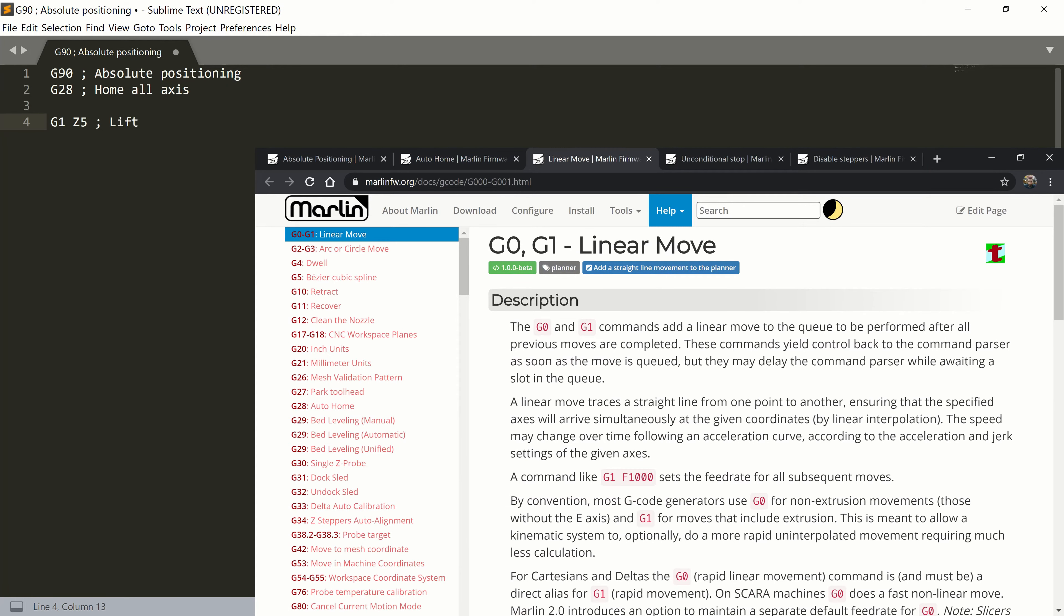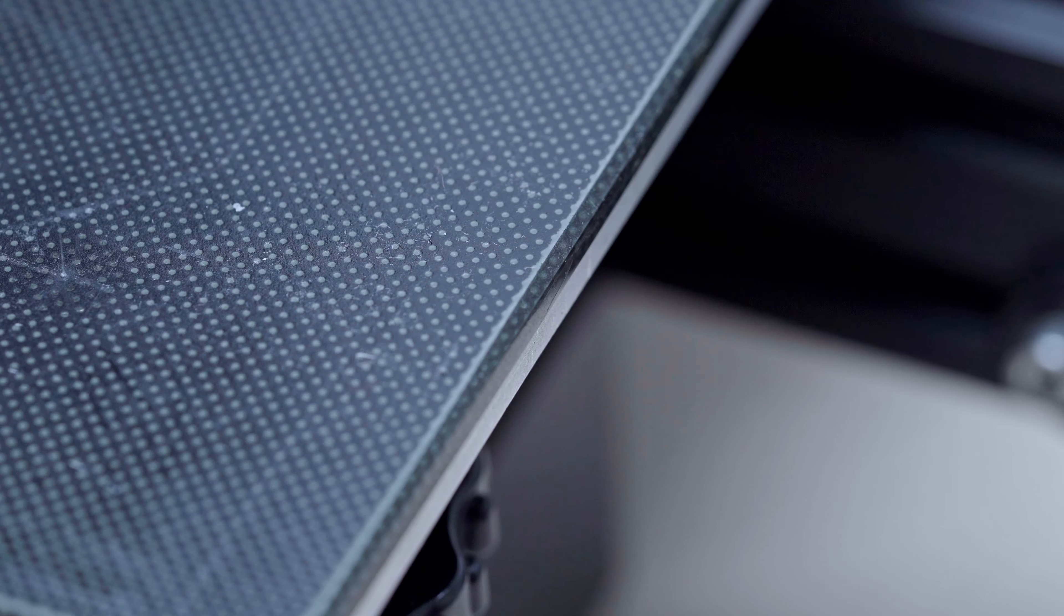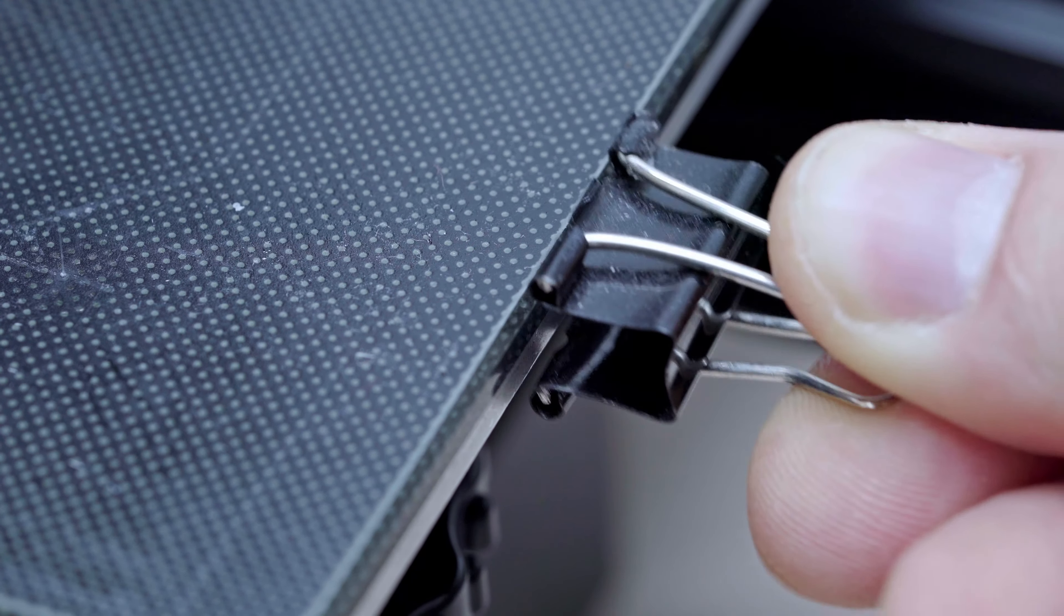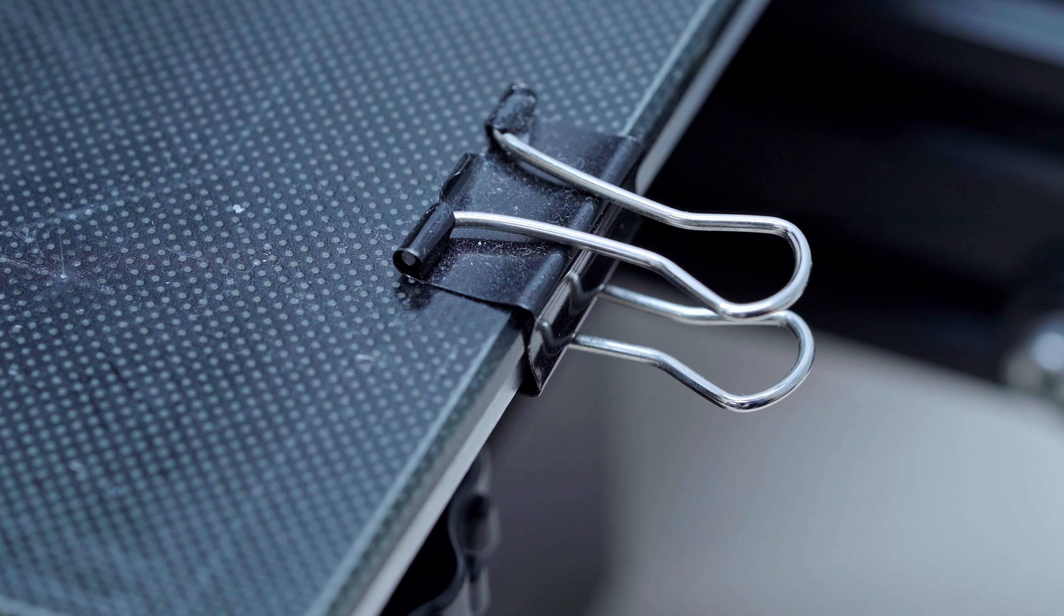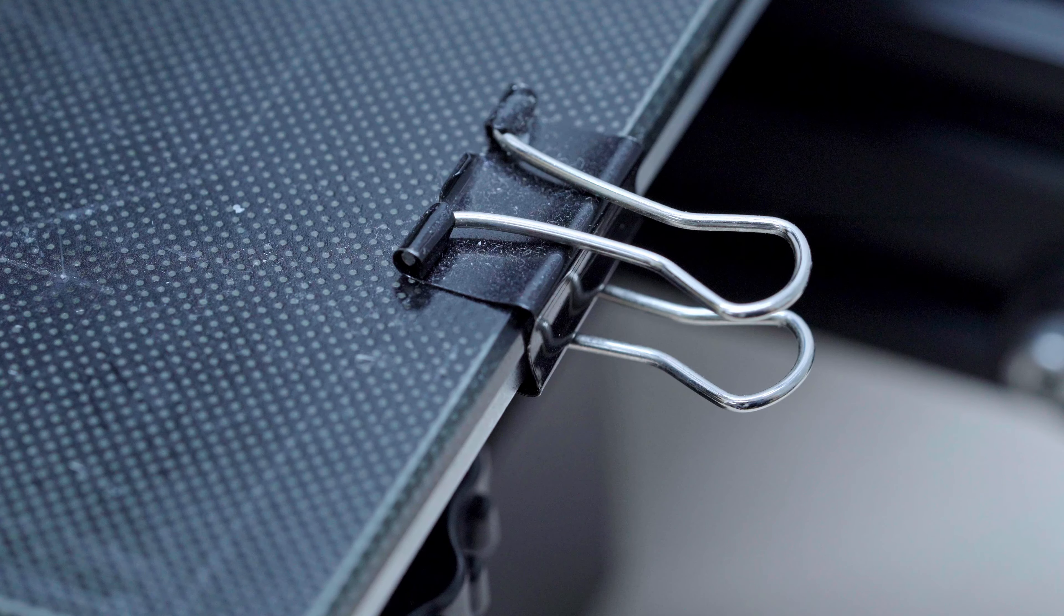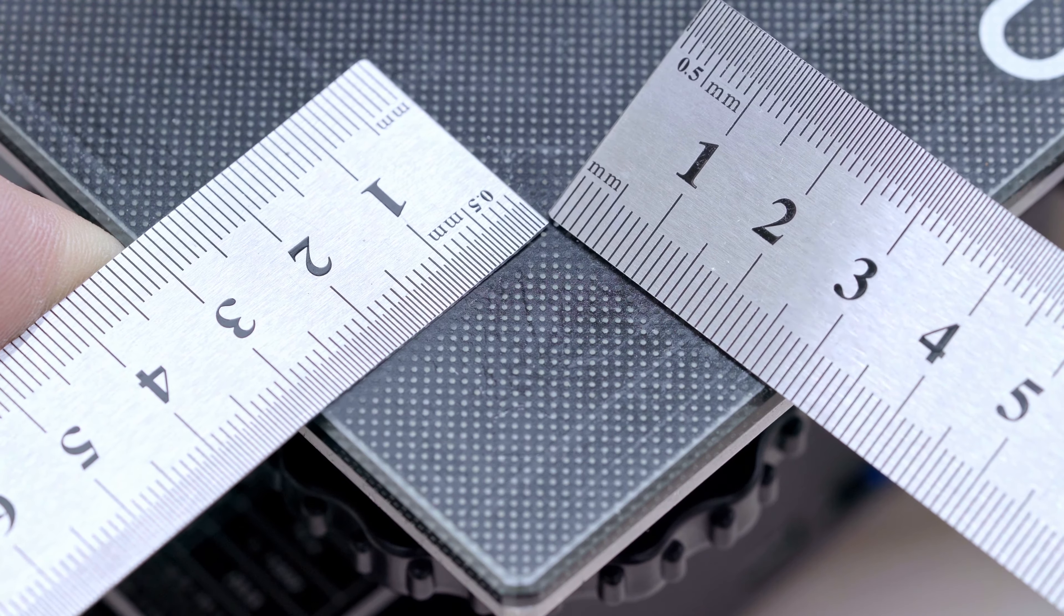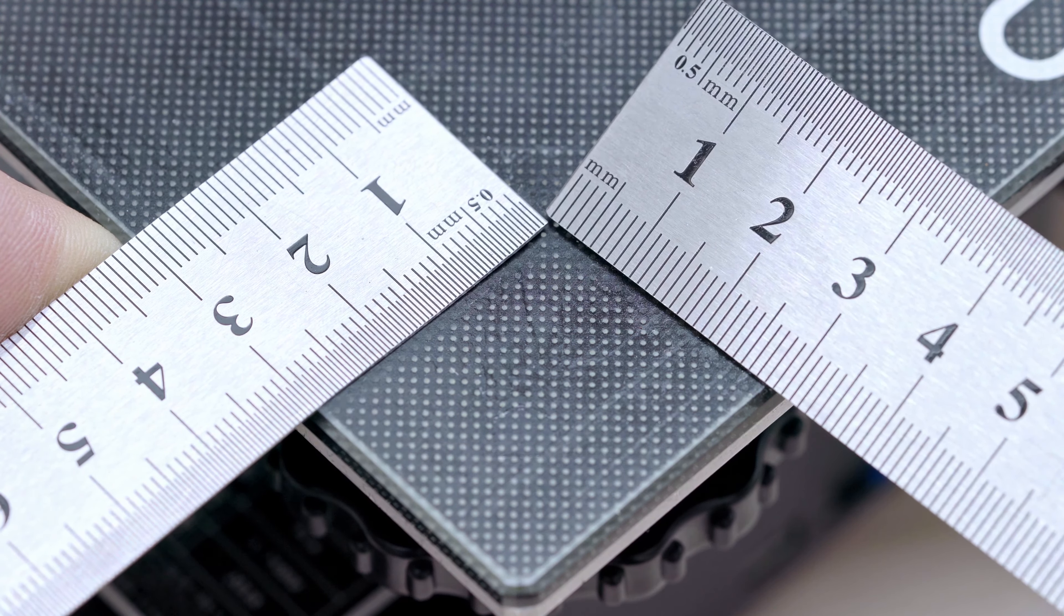This block starts with G1 Z5, which moves our Z axis 5mm above the bed. Because I use these clips to hold my Ultrabase glass, I will add some safety distance from the side to each corner. 30mm looks just great.